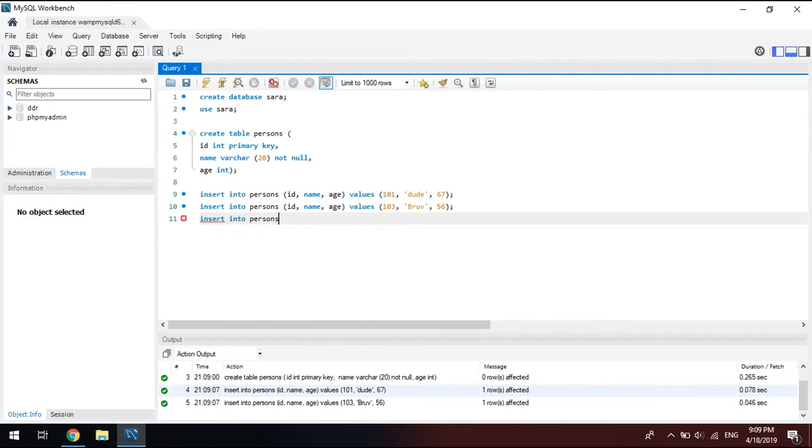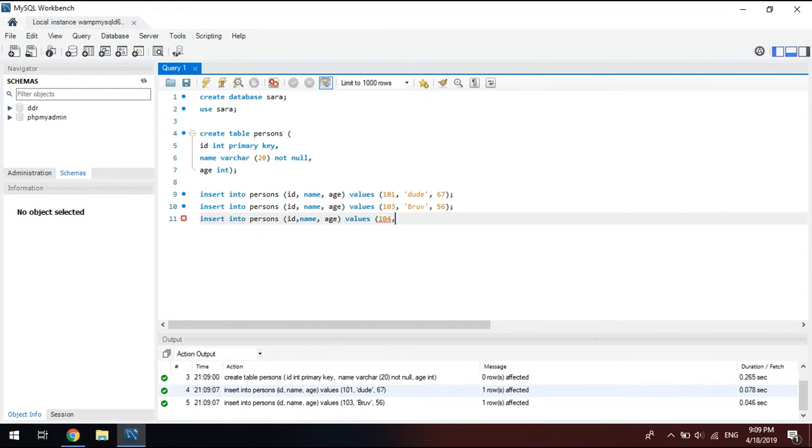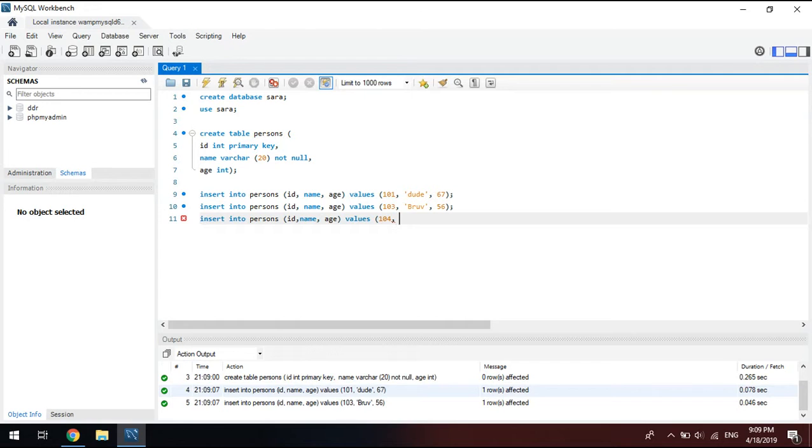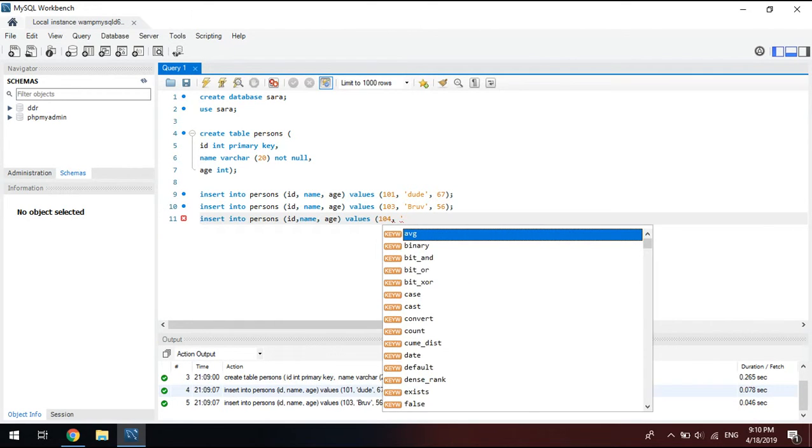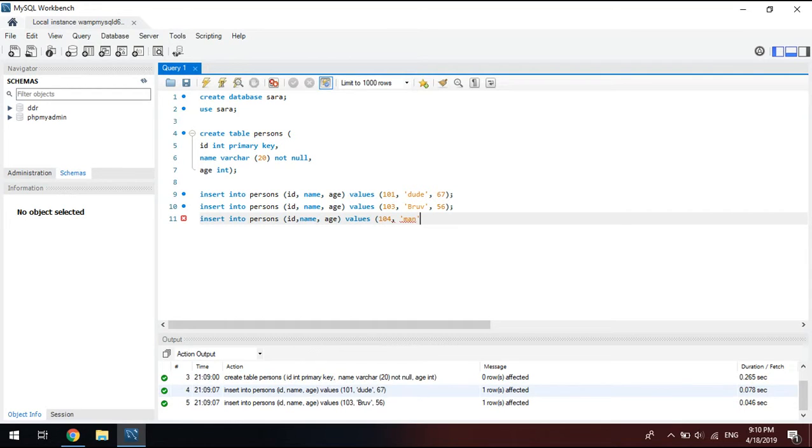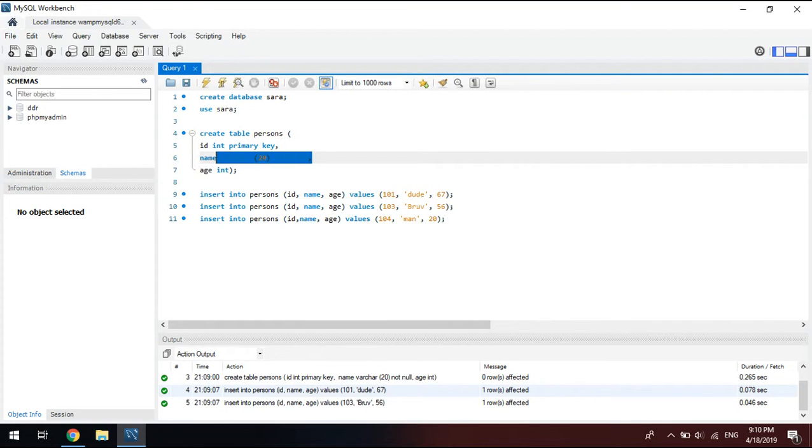insert into persons ID, name, age, values. Say one four, man. Don't forget the quotation cause it's a text. Man. And then let's say they're 20. That is the assigned age. Don't forget your semicolon. So age integer, name, and ID.